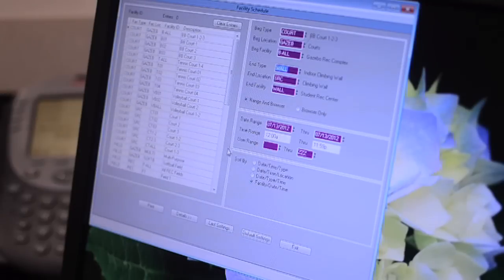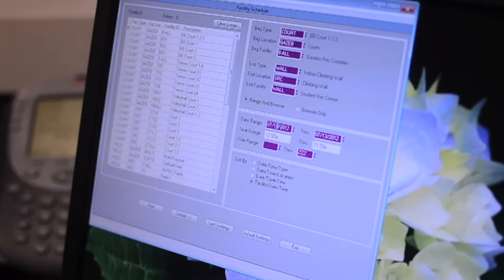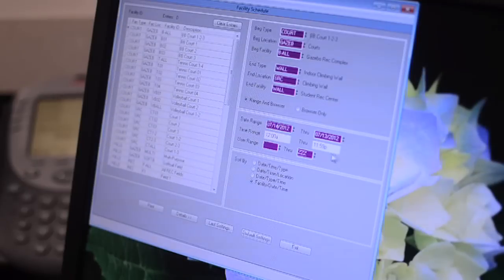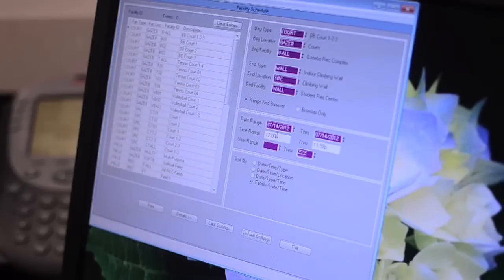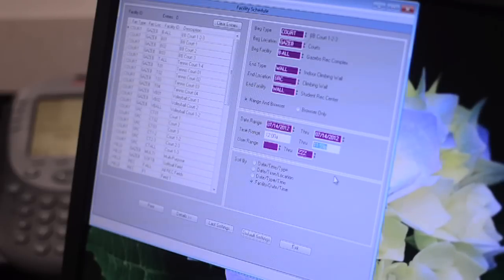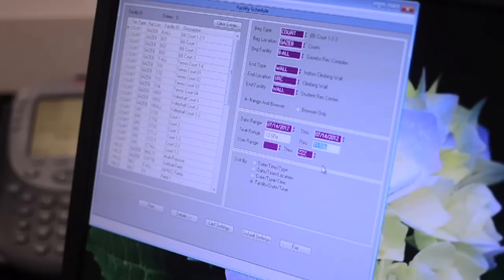Go to the date range input and type in the dates that you want to view. Normally you will be viewing the current date as a building manager, so input the current date. To view the entire day, you want the time range to be from 12am to 11:59pm. This reflects reservations for the duration of the day.